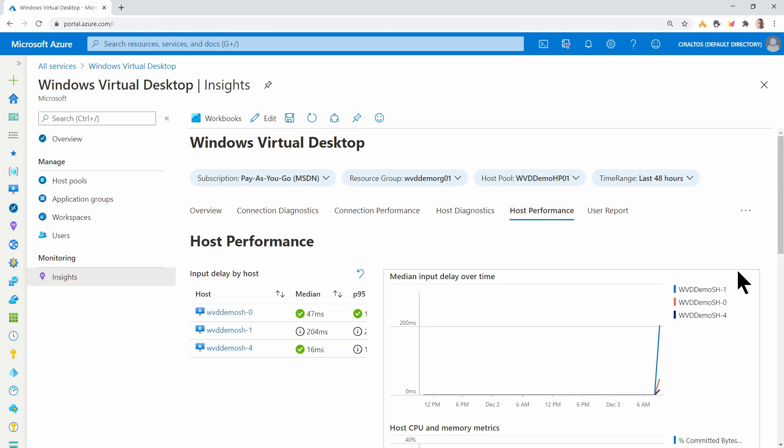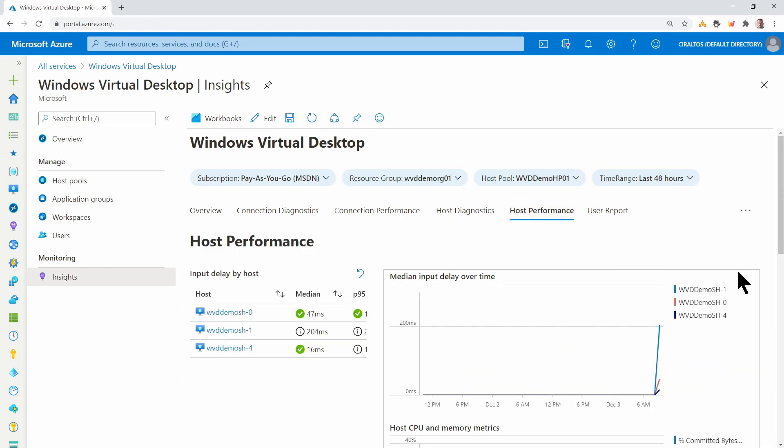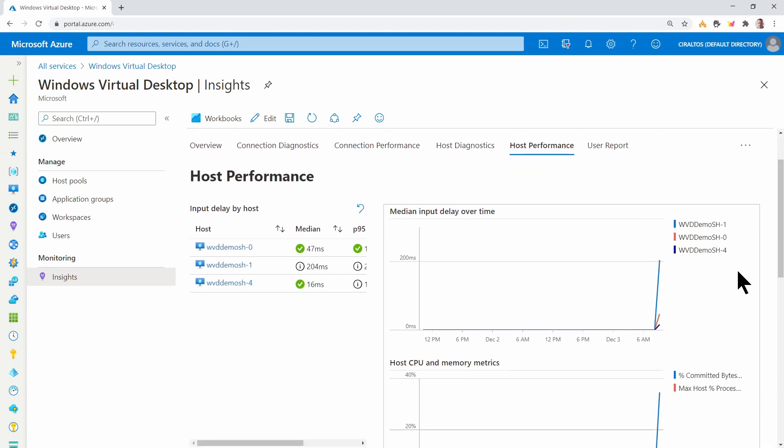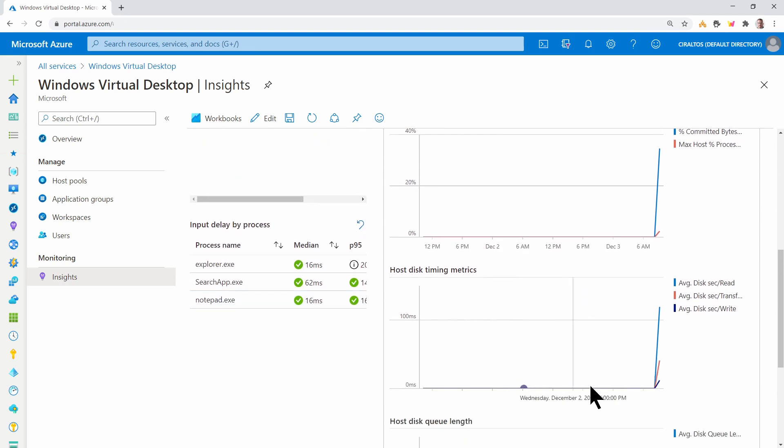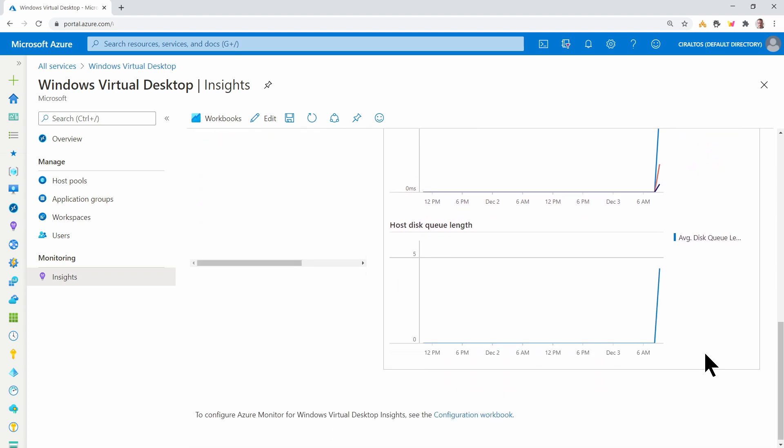And here's a quick look at CPU and available memory. Host performance gives us a lot of information on the host. We can look at processes running. We can view some of the performance metrics.